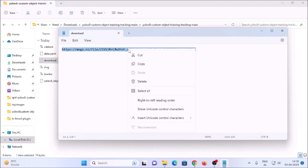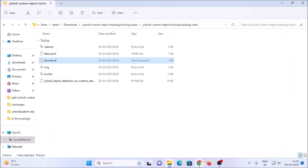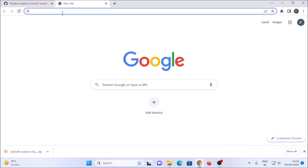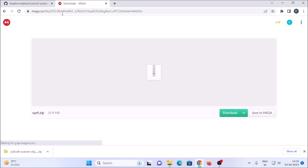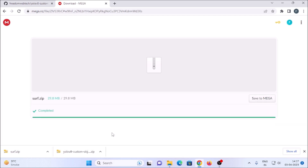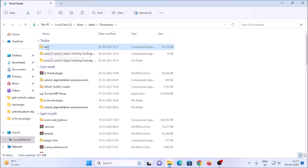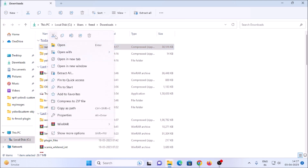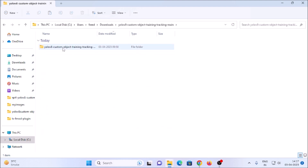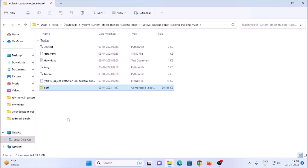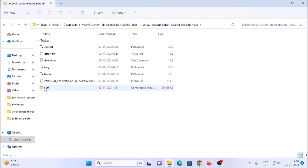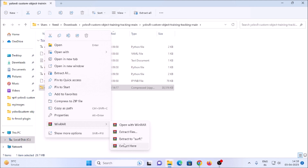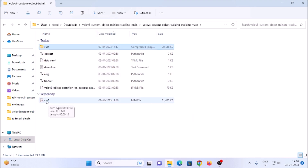We need our video file first. Open the download.txt file, copy the link, open it in the browser — press Ctrl+V and hit Enter. Click on Download Now; it will download our video file. Once downloaded, show in folder — the video is in zip format. Move the zip folder into our main repository folder, then right-click and extract it here.